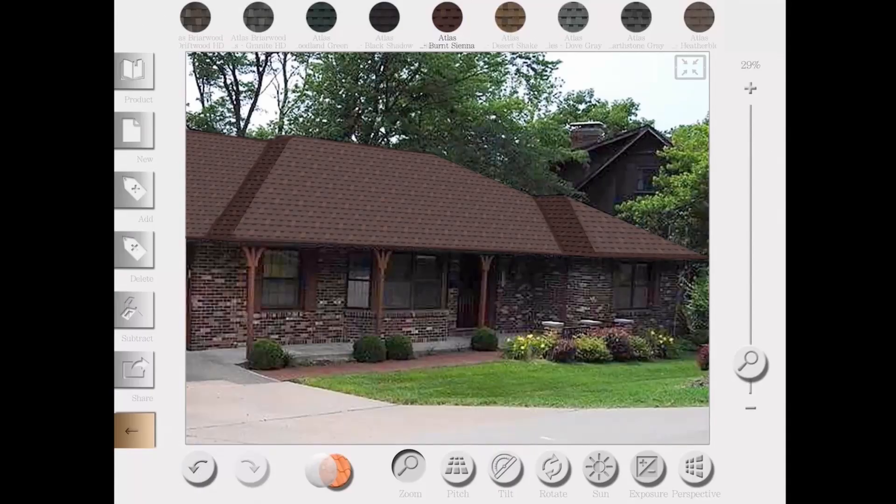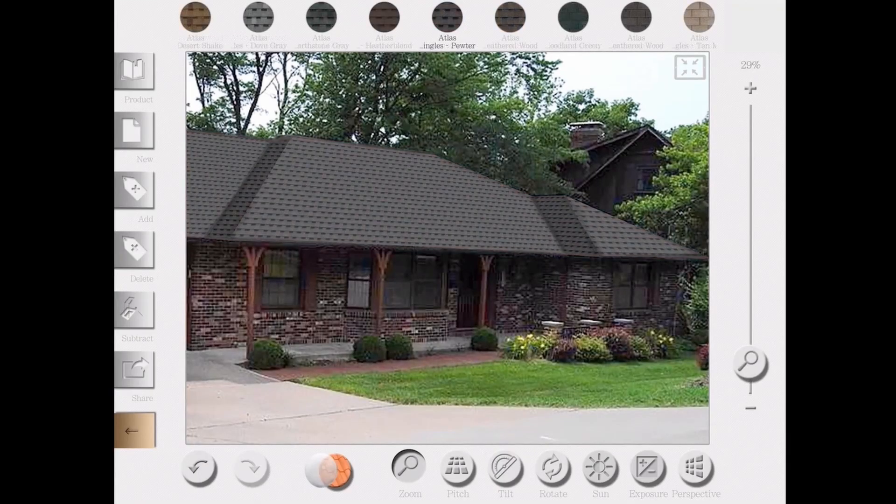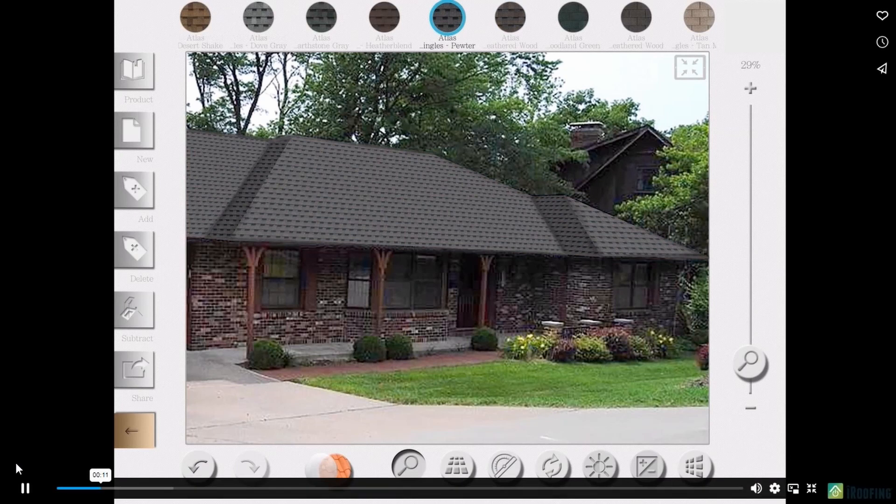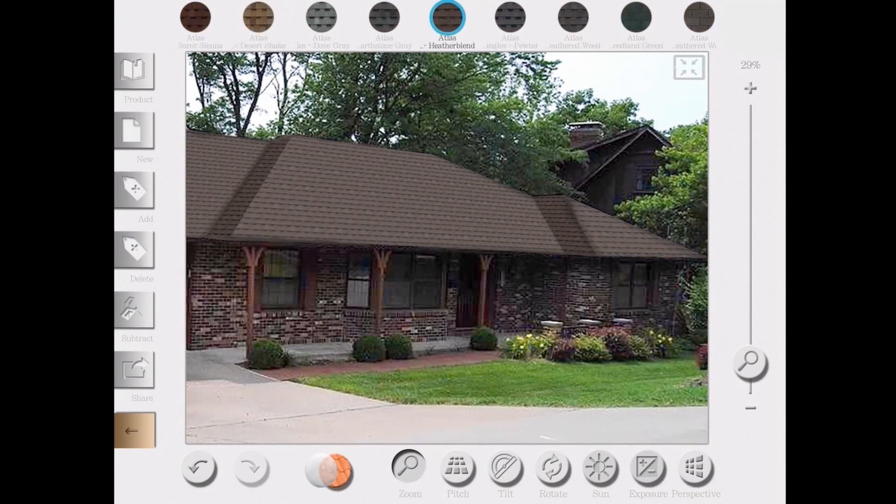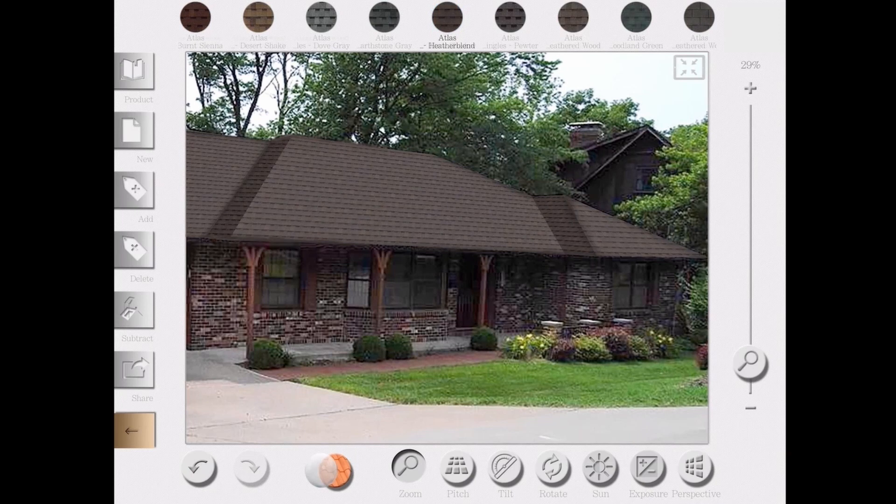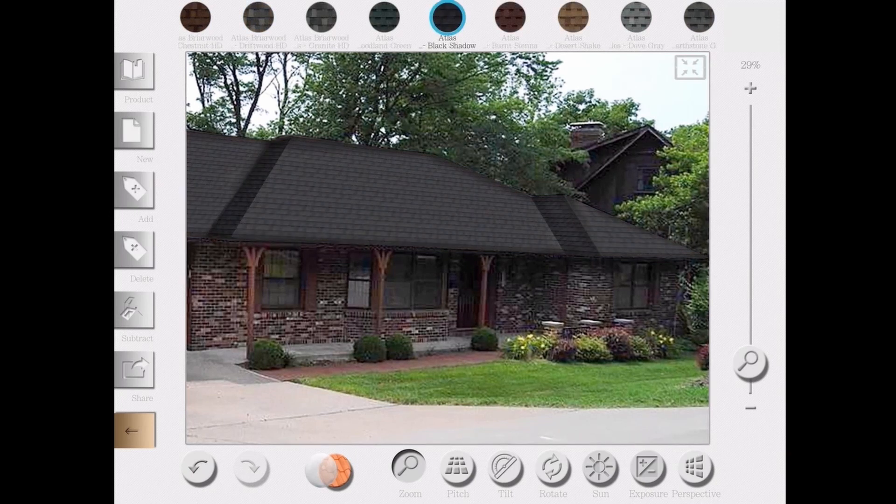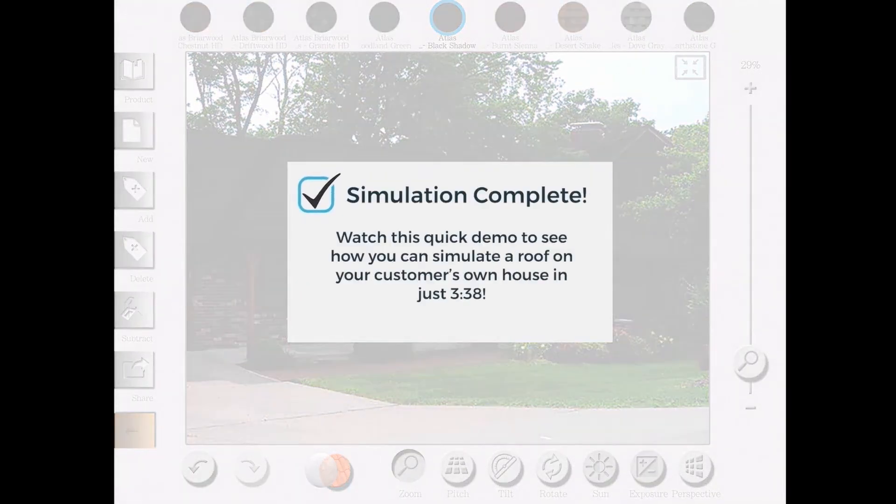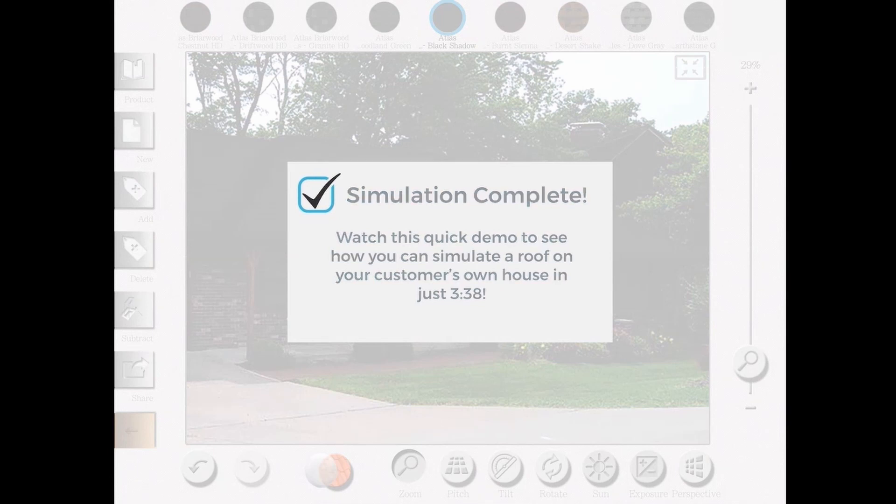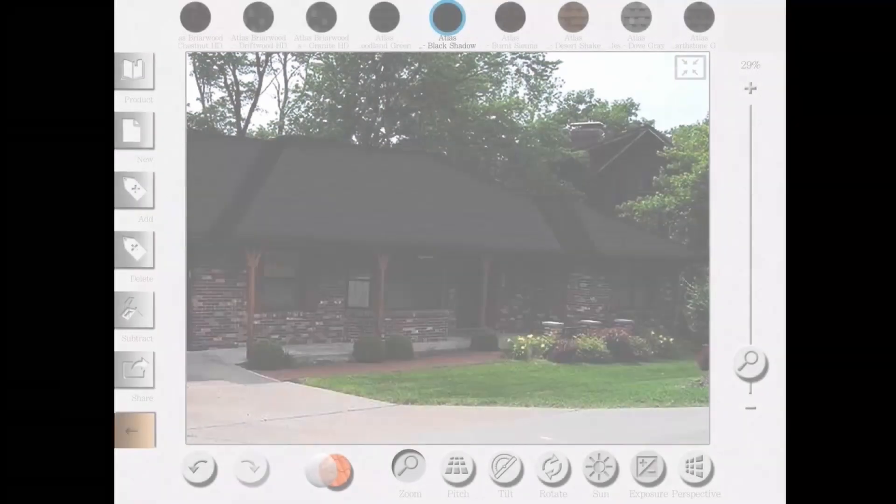The roof simulator. A lot of roofing contractors use this to close sales on the spot by showing a property owner how their updated roof will look after installation and completion of the project. In this case, the process took me 3 minutes, 38 seconds. As you know, I'm going to keep time in the top right corner of the screen.